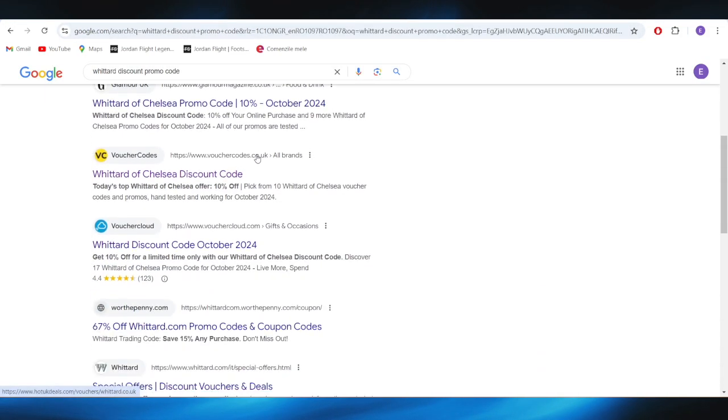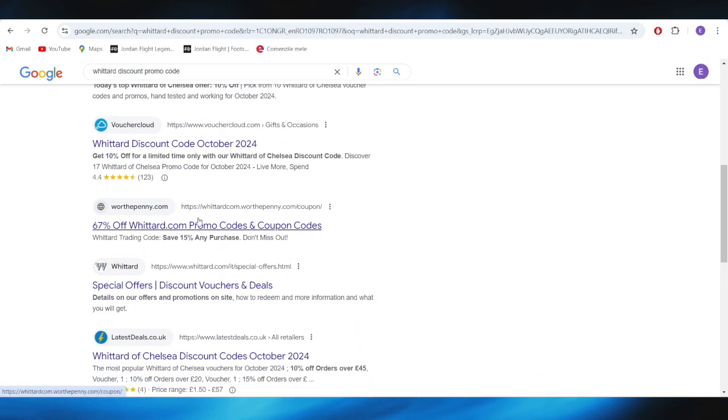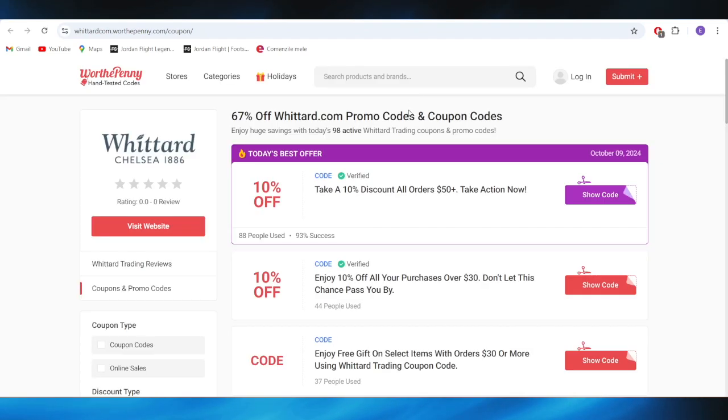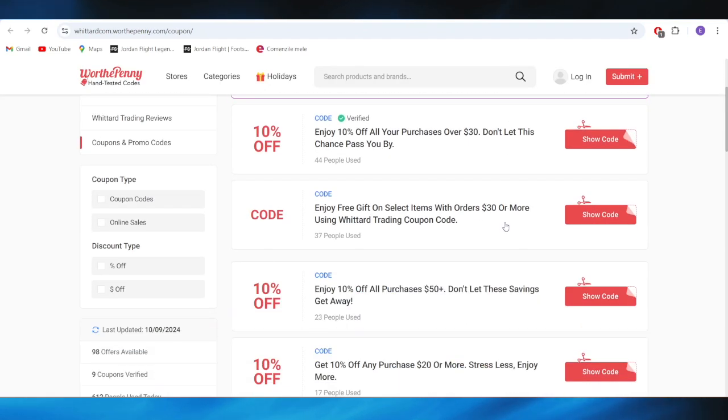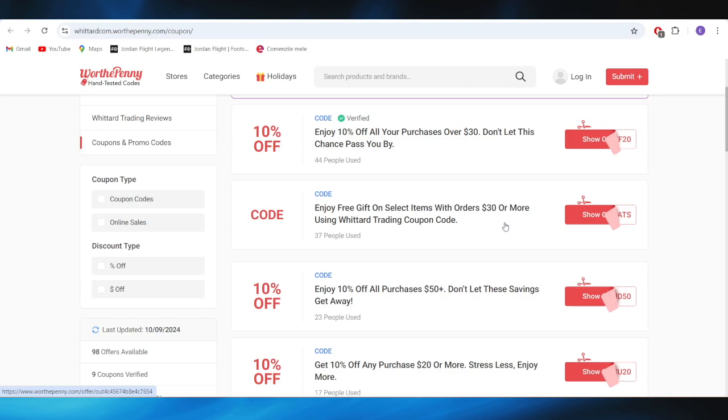Also, going back to our main search right here, we have this website, which is called Word Trading dot com. And as you can see, we have a list of some promo codes right here as well.